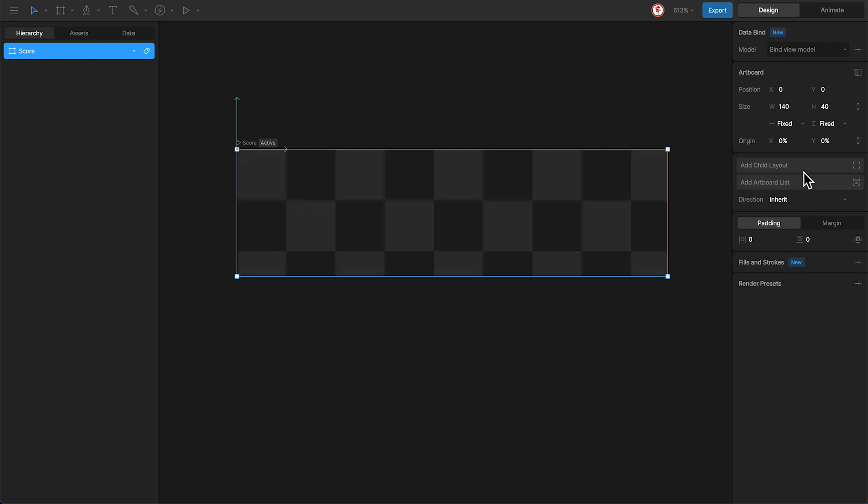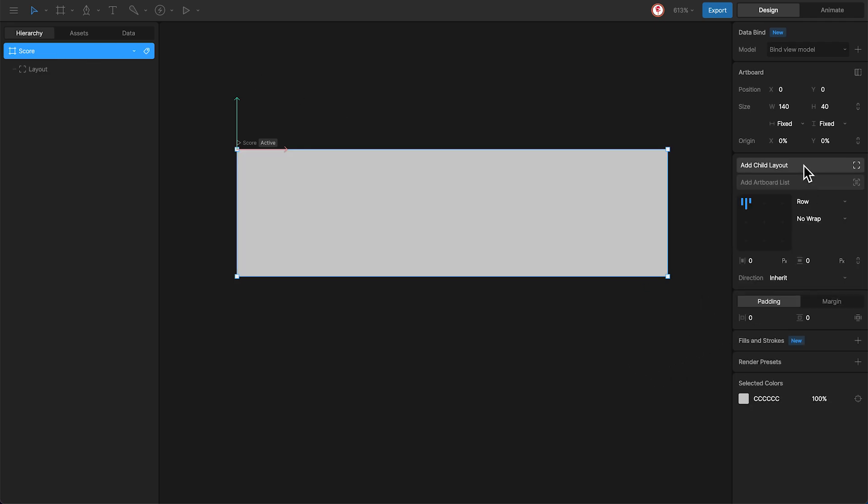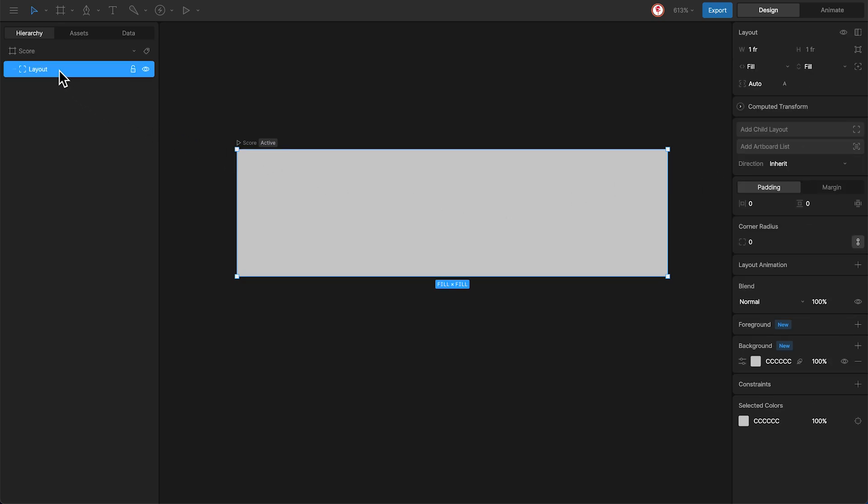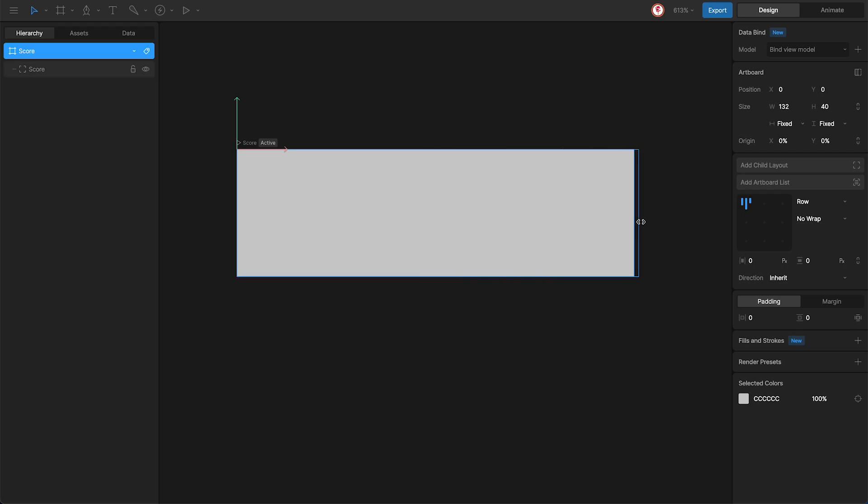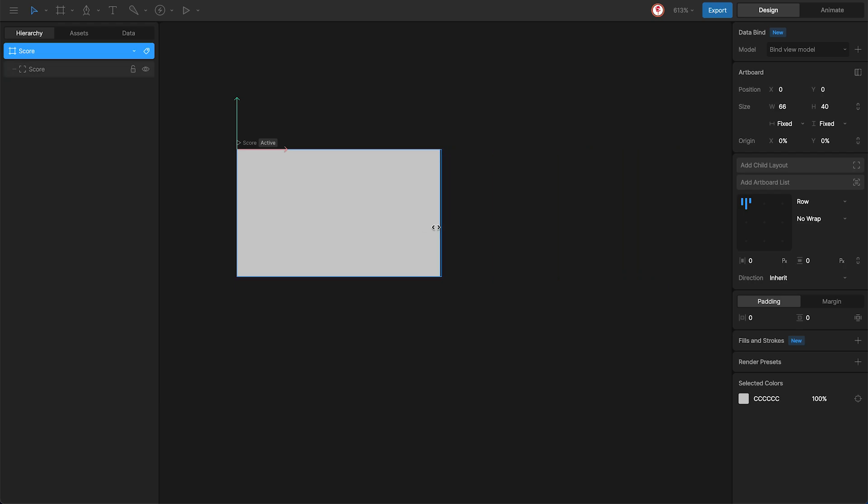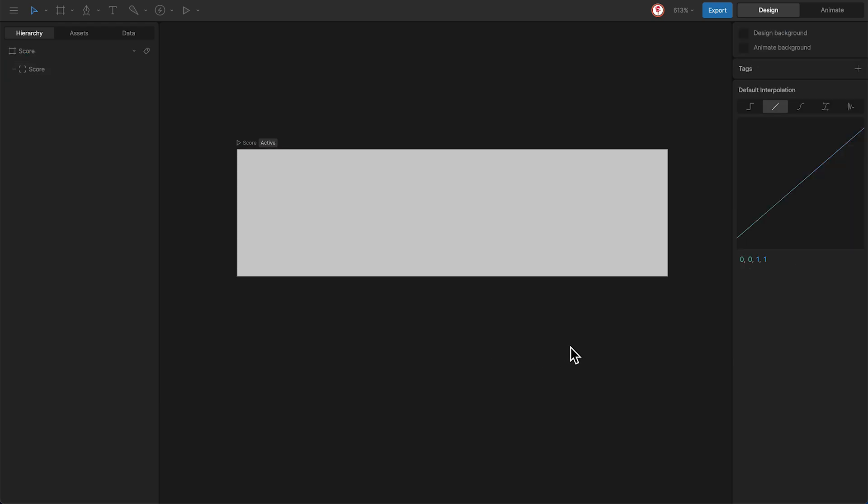Now I'm going to add this main layout and call it score. Because this setup has a fill field, it automatically adapts to any artboard size. Now let's create the base structure.